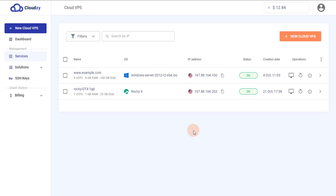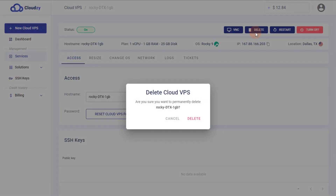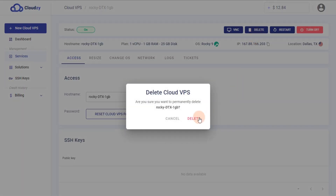Alternatively, you can delete a VM directly from its details page. Choose the specific VM you want to delete. Click on the Delete button and confirm your intention to delete the VM.